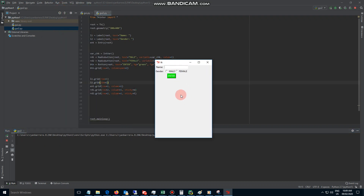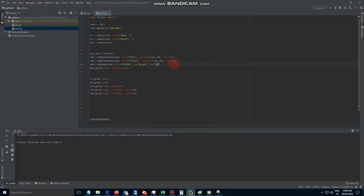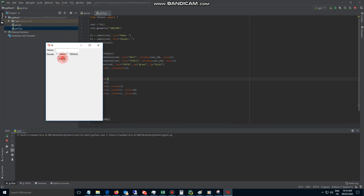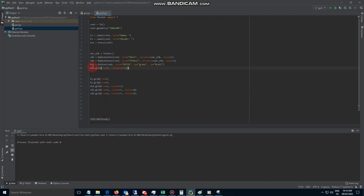Let's see what we have so far — I'm going to choose black for the color. When I click this button, nothing happens since we don't have a command for the button yet. So now let's add a function for the BTN — every time we click the button it's going to call that function.